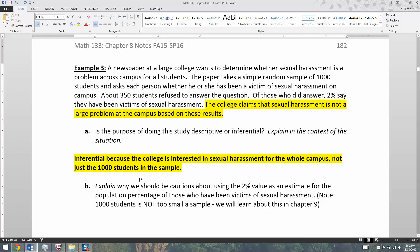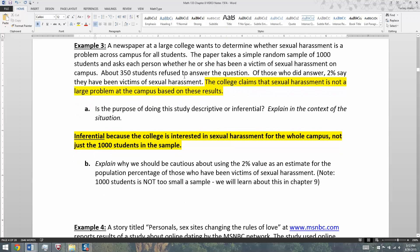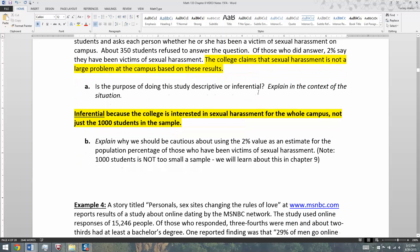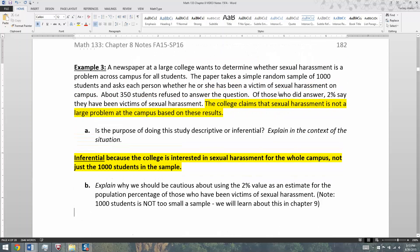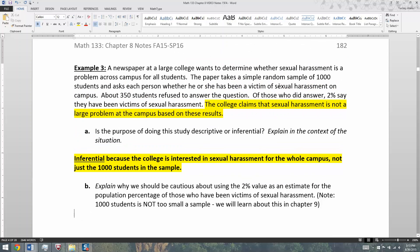Now, explain why we should be cautious about using the 2% value as an estimate for the population percentage of those who have been victims of sexual harassment. And it's not the 'too small a sample' issue. A lot of students will see this and say 1,000 — how is that fair? But national polls by CNN, Fox News, NPR and other news outlets tend to use around 1,000 for the whole country.